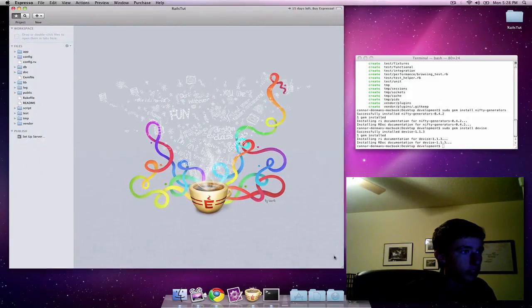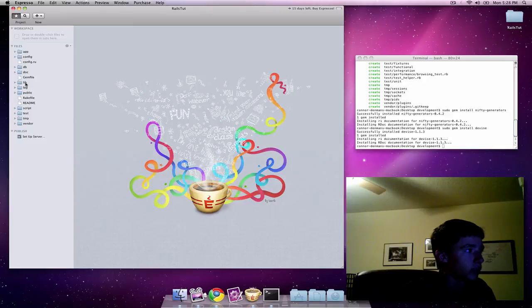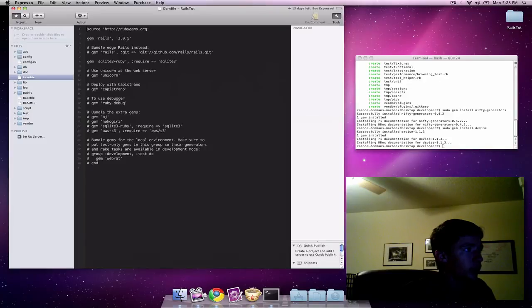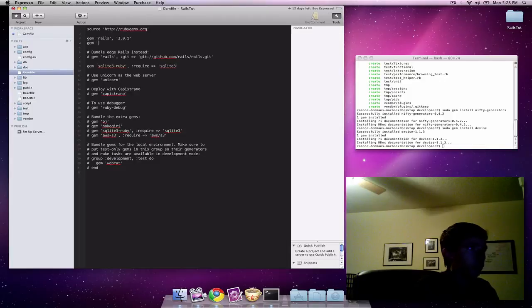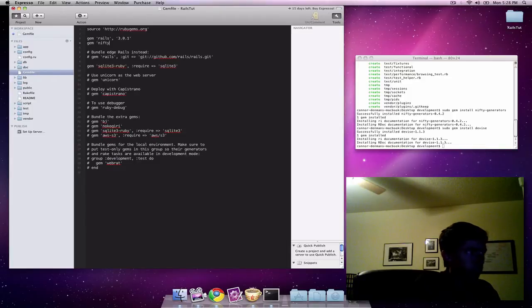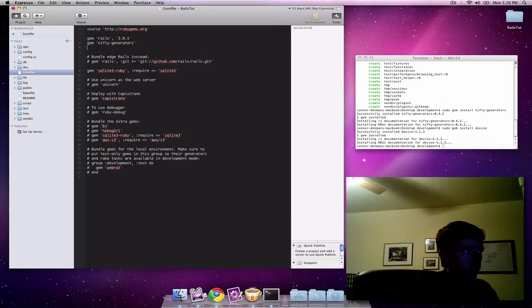Within the editor, we're going to go into the gem file. We actually have to include these gems into our project. Gem nifty-generators and gem devise.